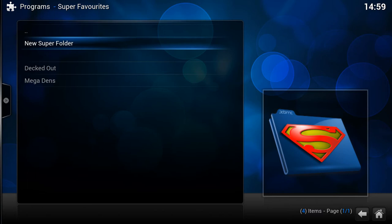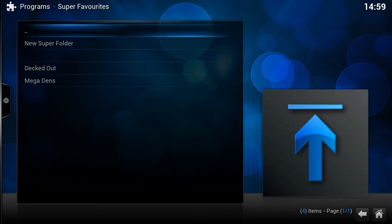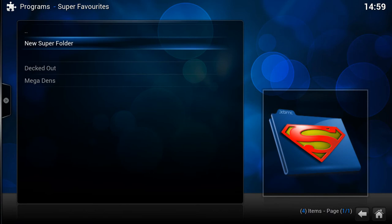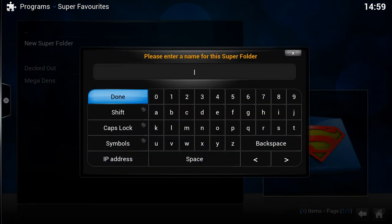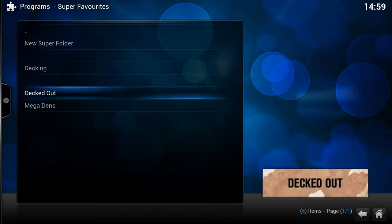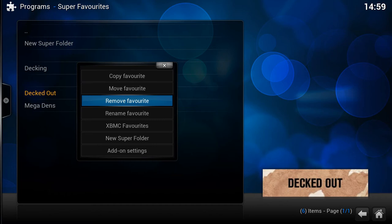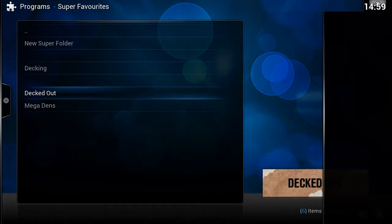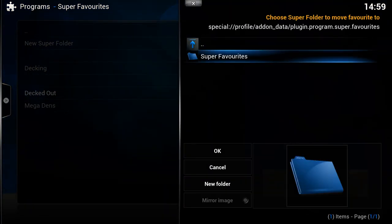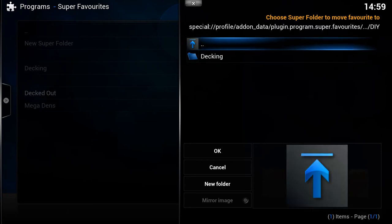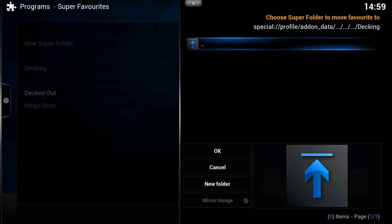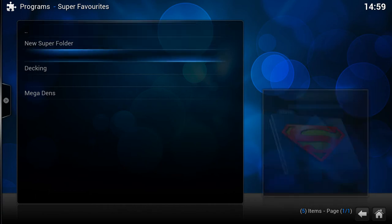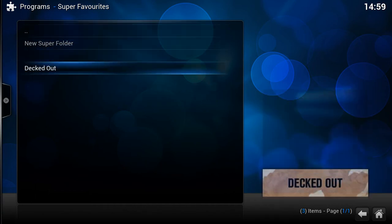We can create sub-folders within sub-folders as well. If we wanted, we could have a sub-folder in here called 'Decking', and then move or copy an item into it. So I'm going to move that and put it in DIY > Decking. Now we've got a folder called 'Decking' inside DIY.